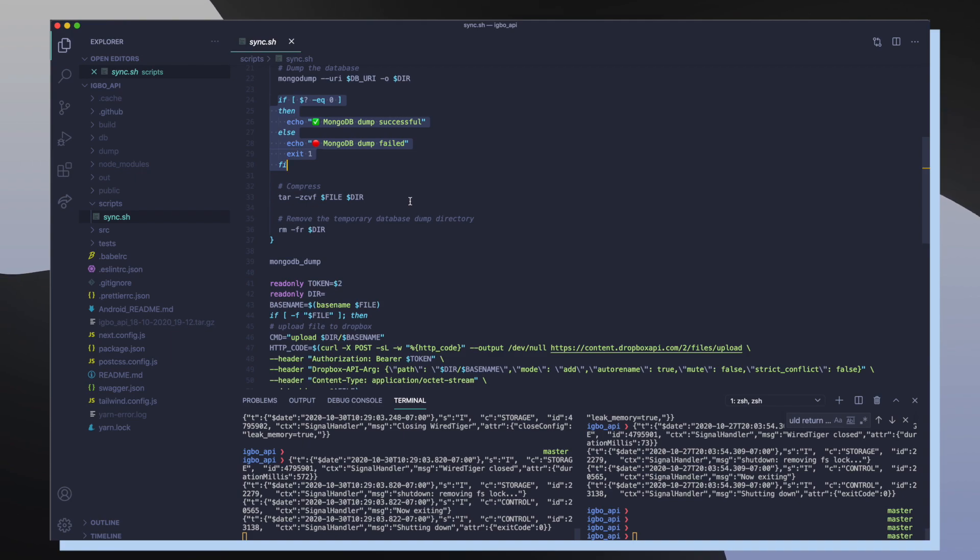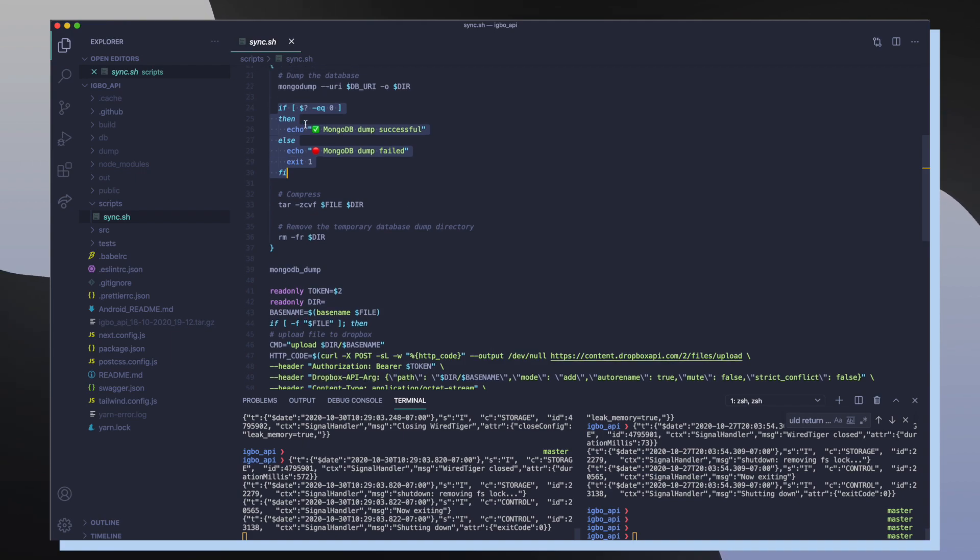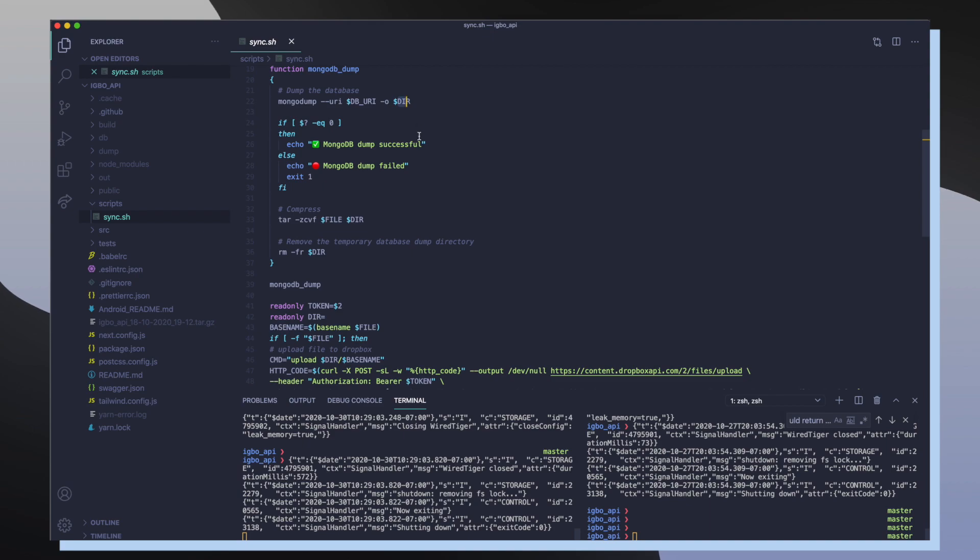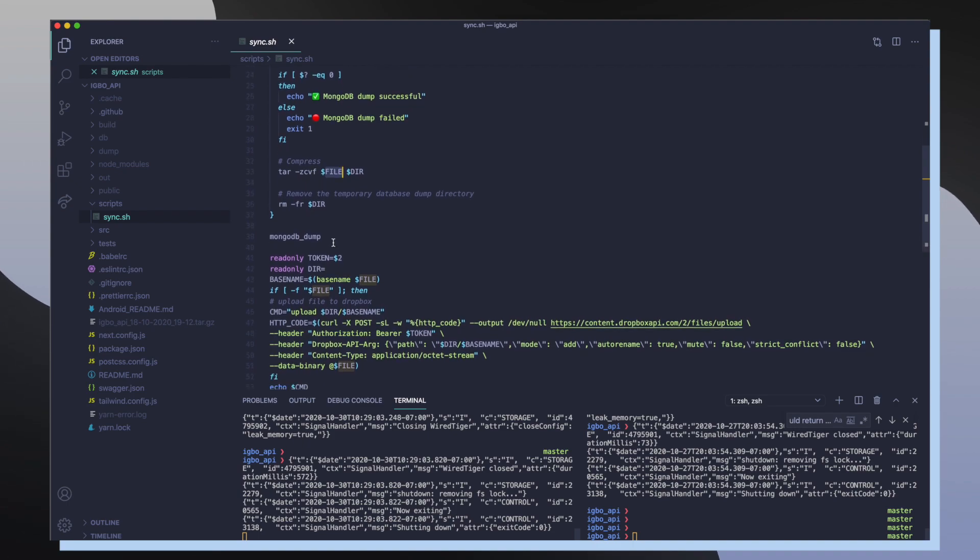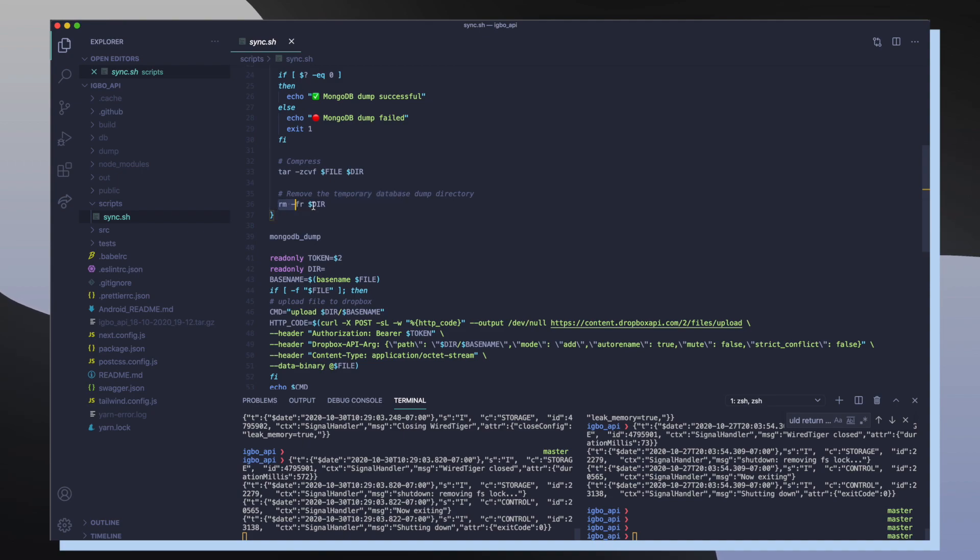So after I got all my BSON data, it's now living inside of our dir variable. So I want to compress my dir variable into the file that we specified. And once we're done compressing our dir variable into our file, we want to remove our temporary database. So we do a rm -rf of our dir variable.